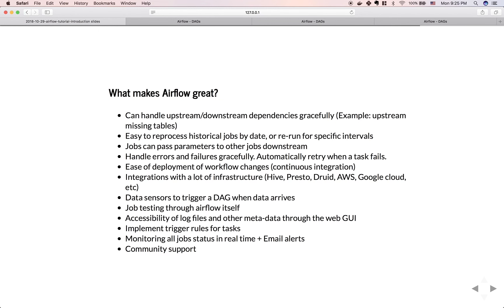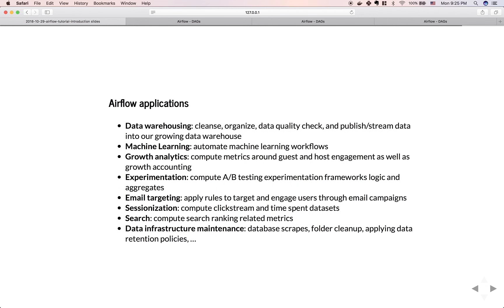The most important thing is the huge community supporting Airflow. Different use cases include data warehousing — maintaining the quality of your data warehouse; machine learning — writing end-to-end production ML workflows from data collection, manipulation, applying algorithms, generating models, and serving in production, scheduling to refresh daily, weekly, or monthly; and growth analytics, A/B testing, experimentation, email targeting, search, and data infrastructure maintenance. Airflow is amazing for writing production data pipelines and data products.